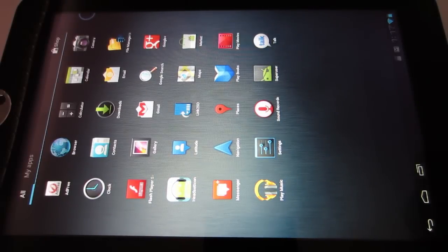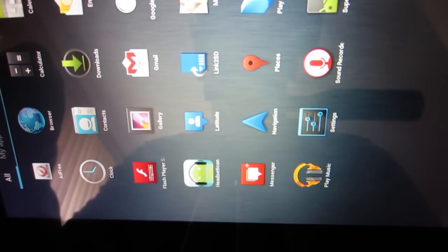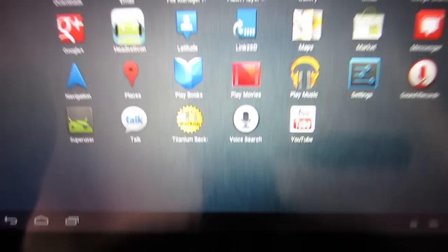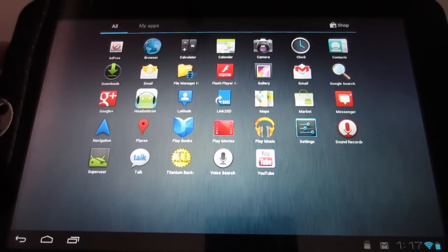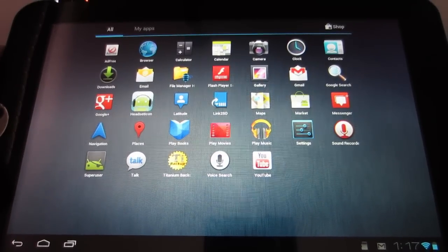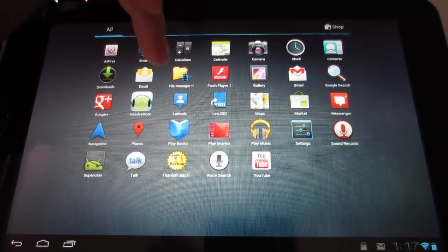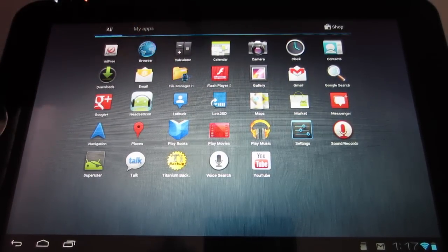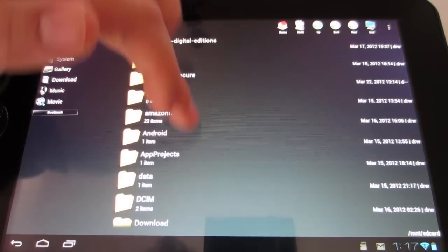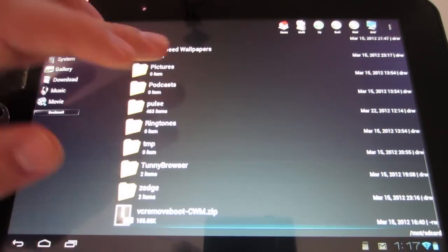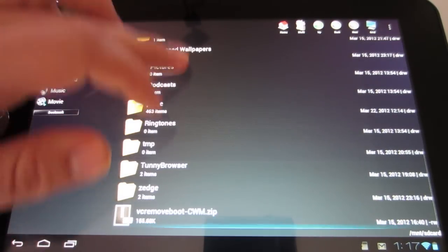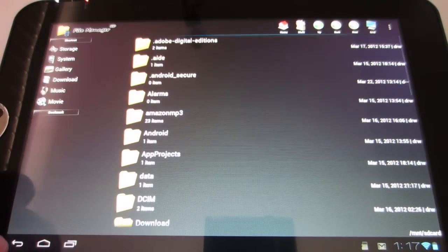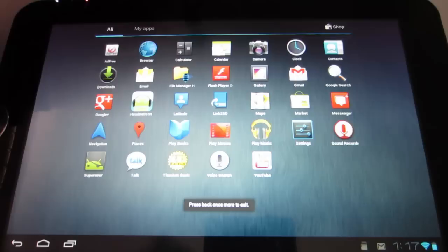Let's see here. Let's get back into landscape mode. There we go. Alright, so you got your file manager right here. So you can go through all of your system apps and files right there. Let's go back.